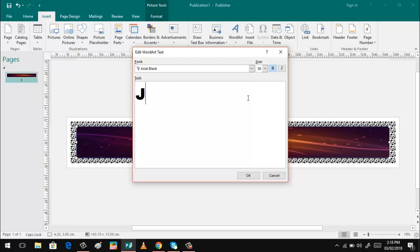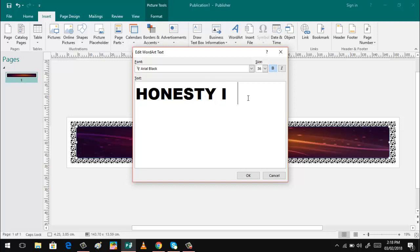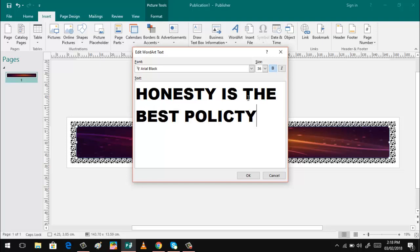So I will be using the simplest quotation. Honesty is the best policy. That's it. Policy. Then click OK.